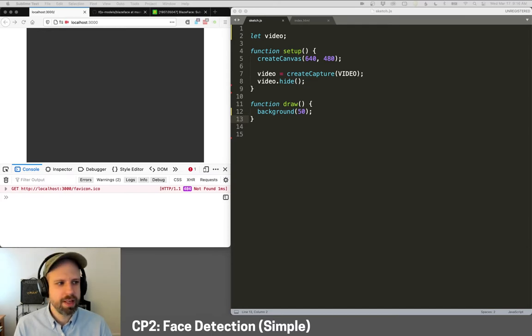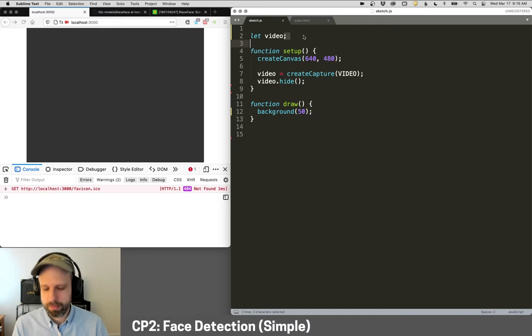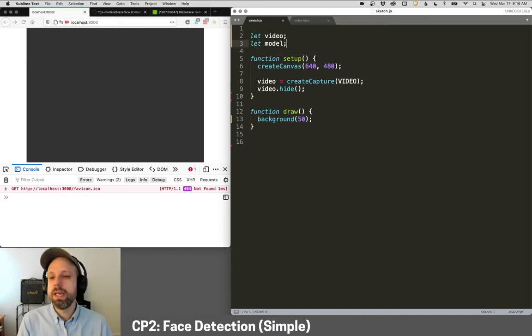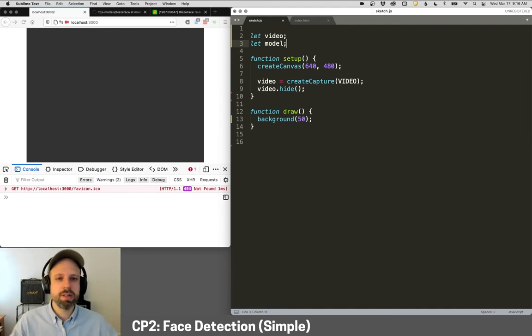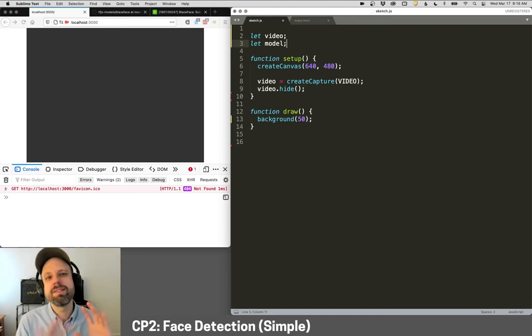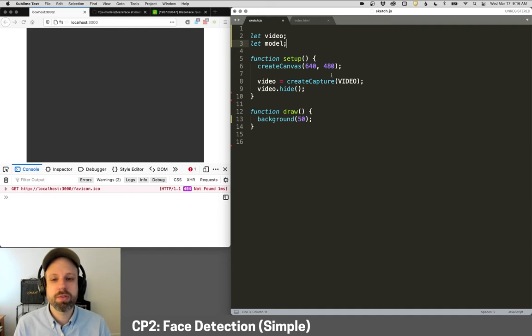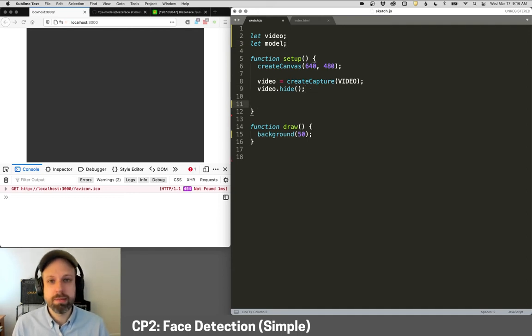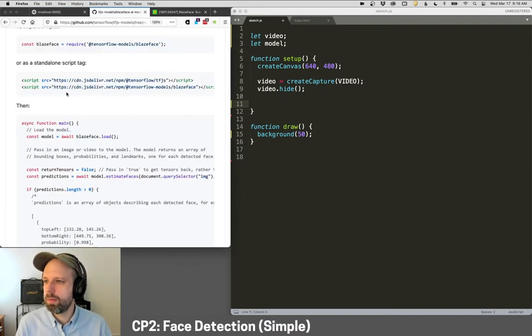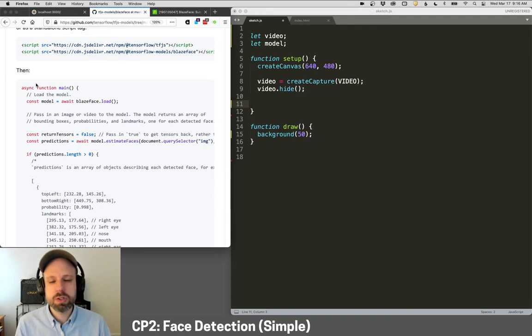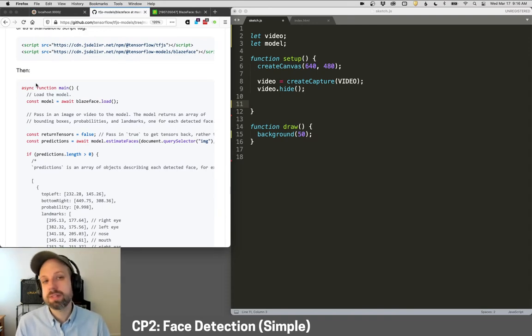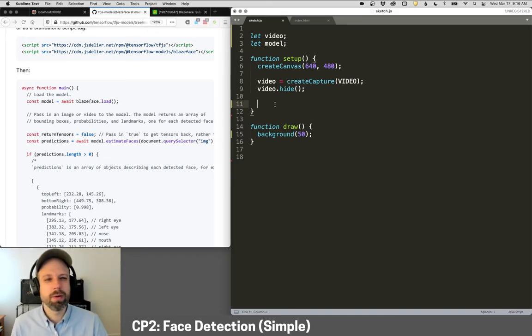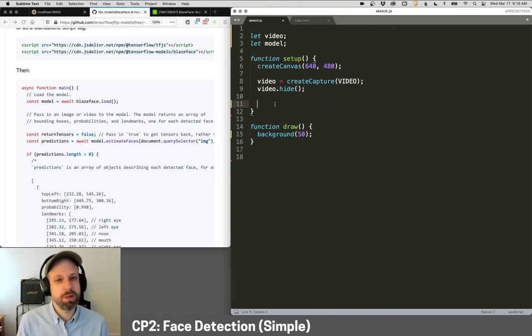So the first thing that I want to do here is actually load this model. And again, a model is a complicated mathematical structure. In our case, it's going to take pixels in from the video and it's going to spit out, it does a bunch of stuff to it and then it's going to spit out a prediction about where the face is on the screen. So I'm creating a variable called model. And then I want to load it in setup, but we run into our first potential kind of hang up here. And that's that according to the code, our model needs to be loaded asynchronously.